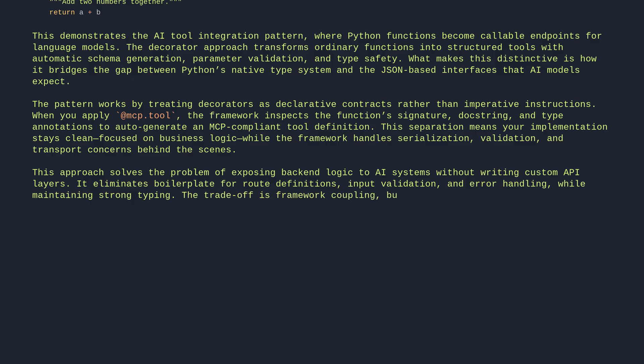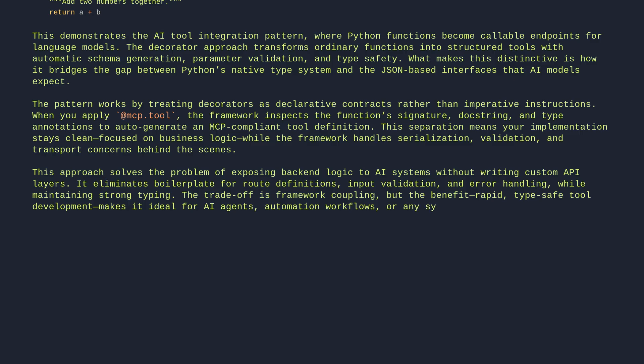But the benefit—rapid, type-safe tool development—makes it ideal for AI agents, automation workflows, or any system where Python logic needs to interact with external callers.